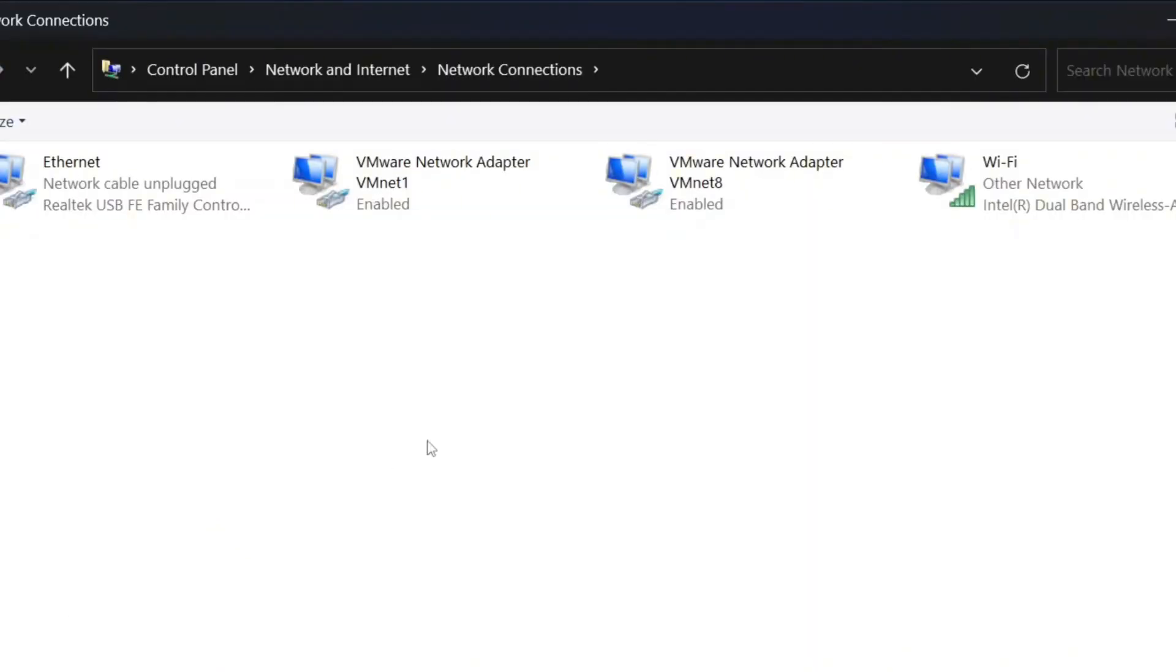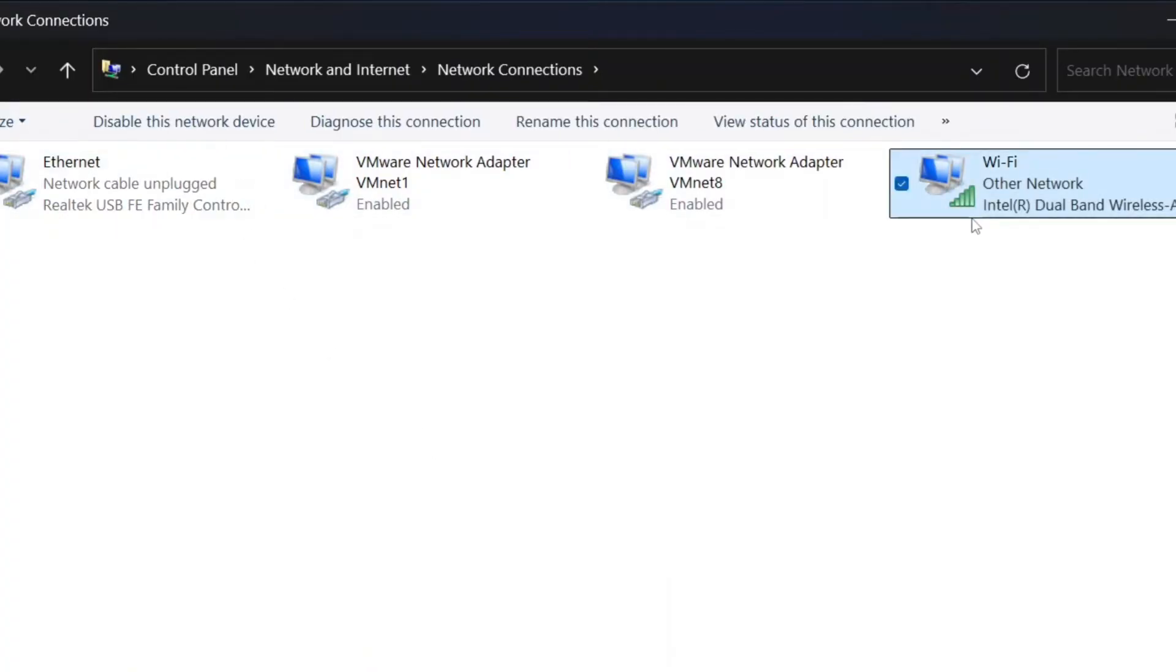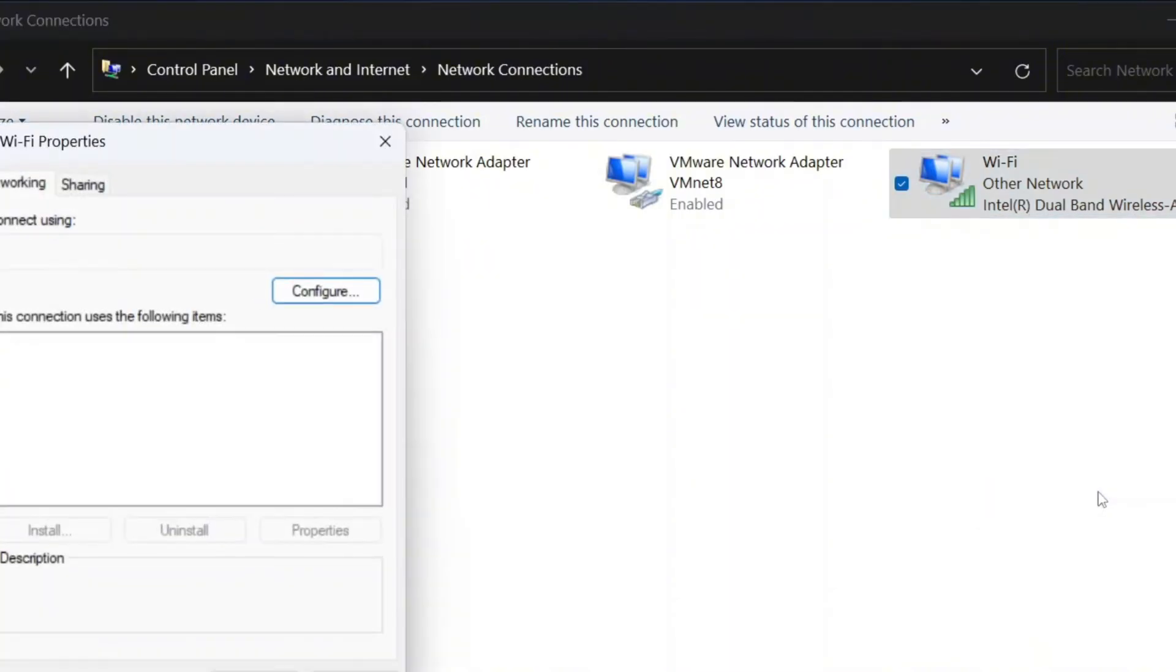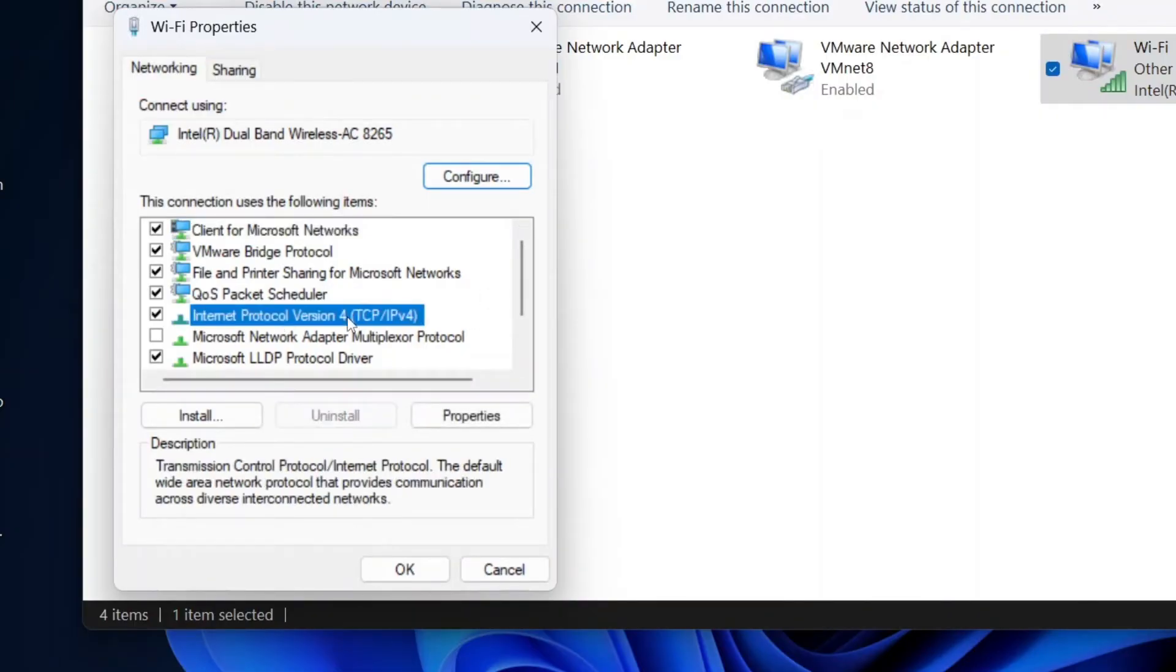Identify your active connection. If you're using a wired connection, select Ethernet and if you're using Wi-Fi, select Wi-Fi. Right click on the active connection and choose properties. In the networking tab, scroll down and select internet protocol version 4, TCP/IPv4. Click on properties.